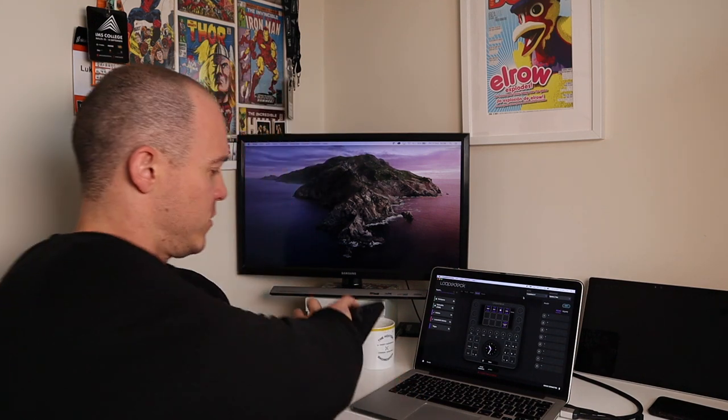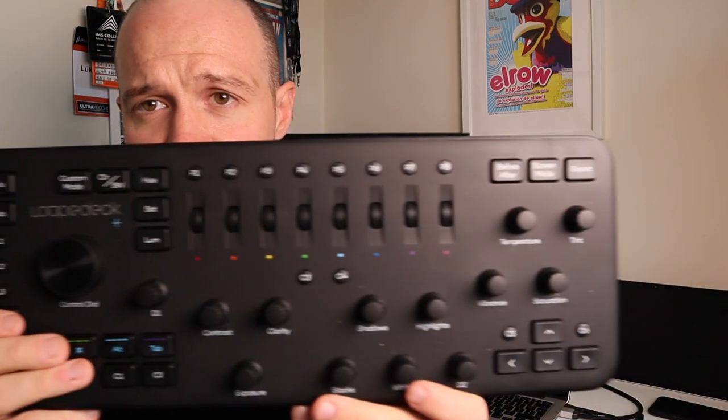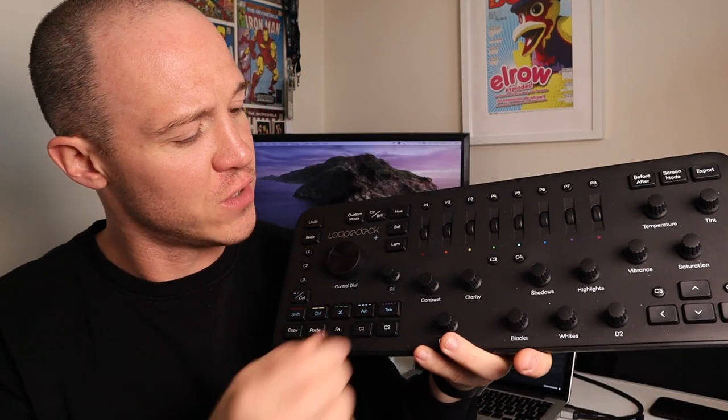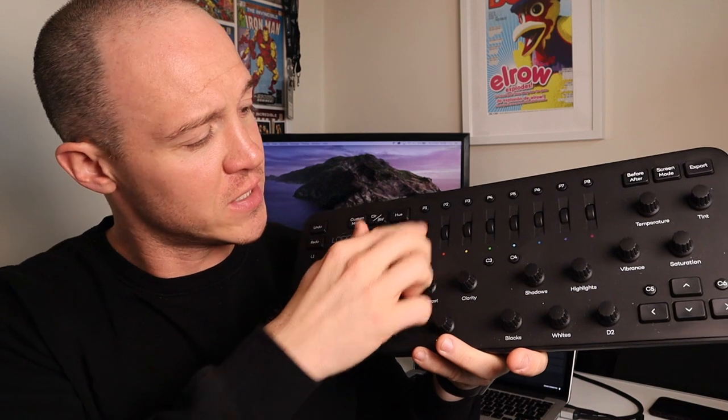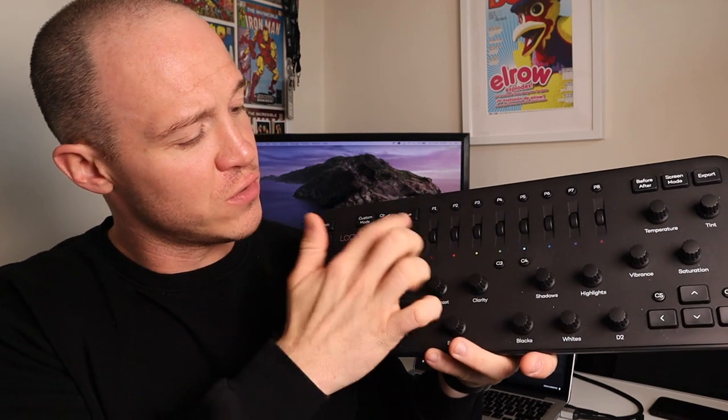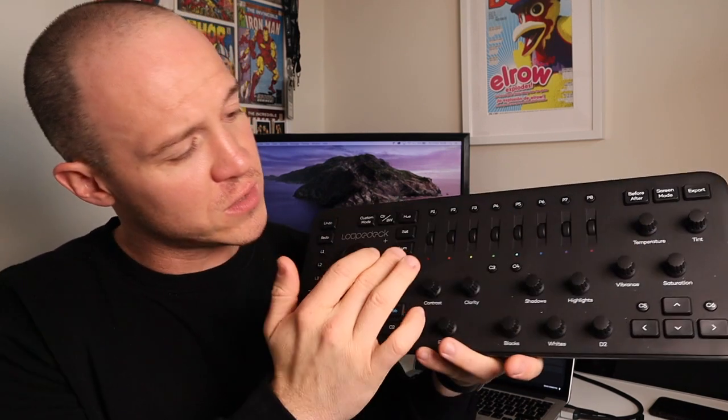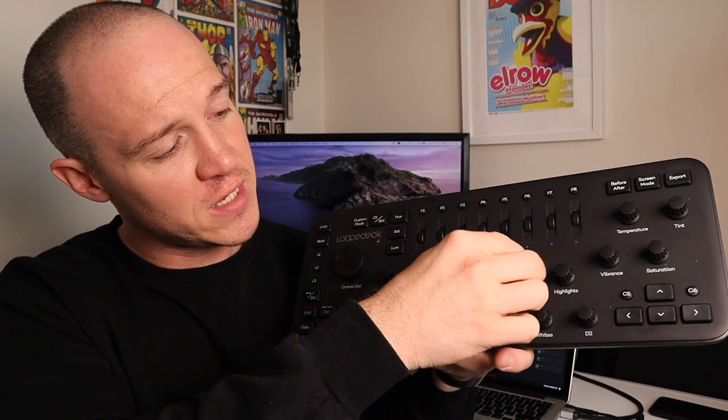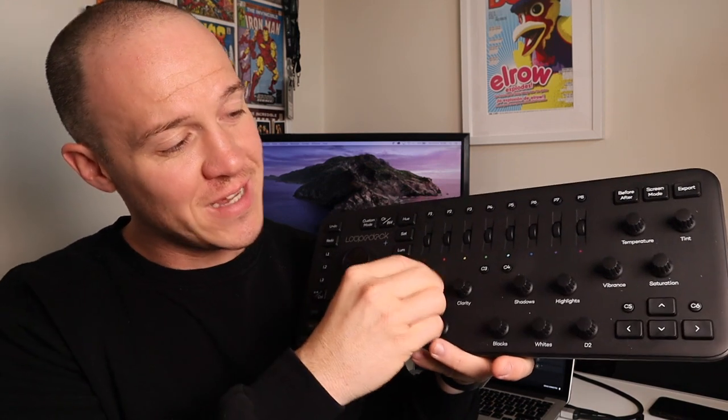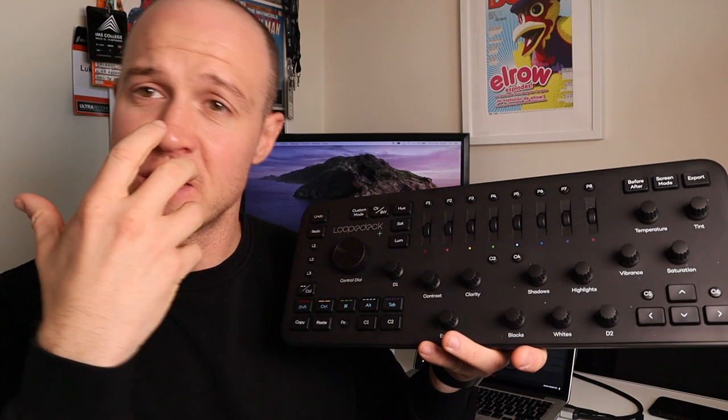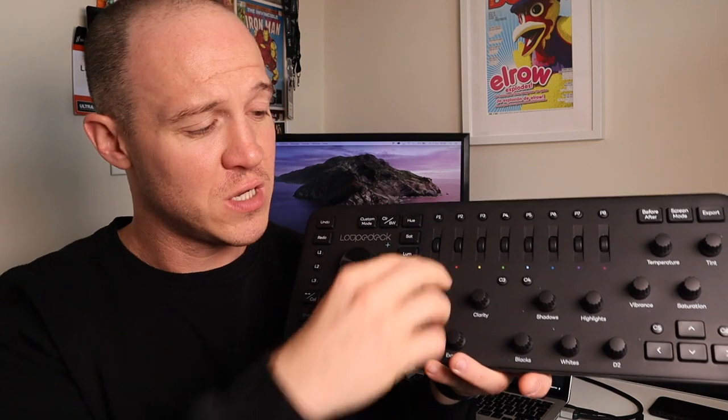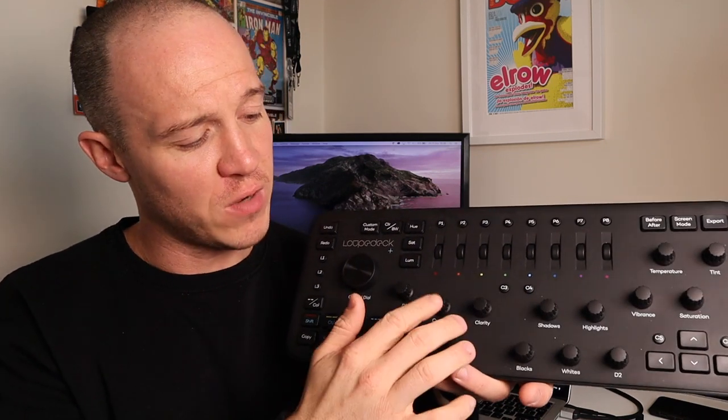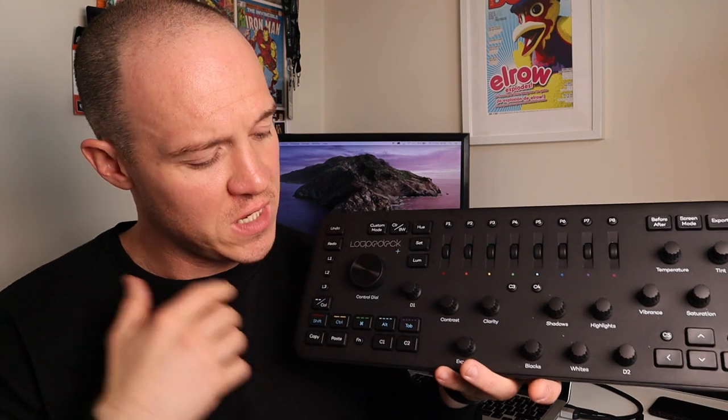So for instance, if we look at the Loop Deck Plus, you can see on here that there's dedicated keys for everything. We can go hue, saturation, luminance, all of the colours within that. You've got a clarity key, shadow, highlights. These are dedicated keys. So rather than having to go into sub menus, you just dial one of these and away you go. If you don't like it, you just push it in and reset it.